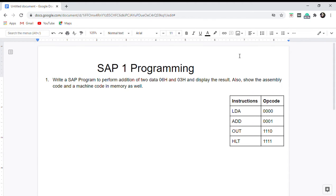Hello everyone, this is the first tutorial on this channel. Today we are going to perform the SAP-1 addition in assembly as well as in machine code. Before starting, I assume that you are at least a little bit familiar with the basic concepts of SAP-1 architecture, like the program counter, accumulator, memory addresses, registers, controller sequencer, etc.